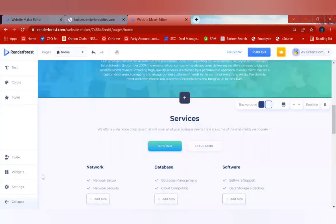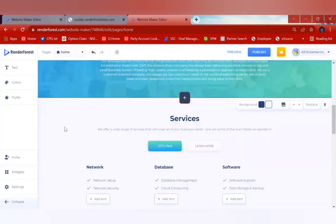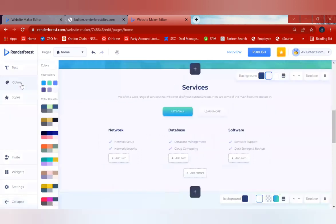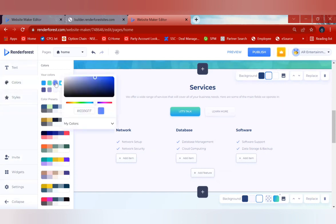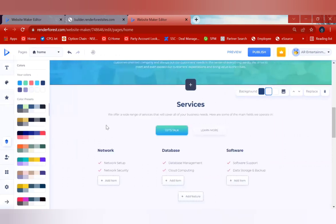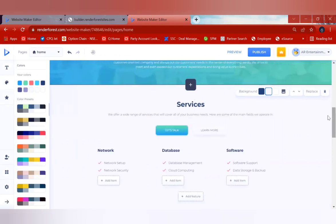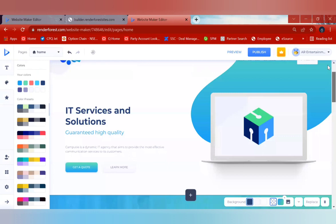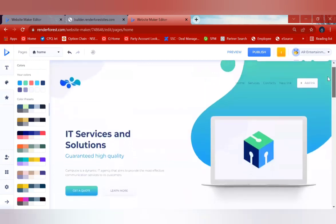These are the widgets available in the Renderforest website creation application. If you want to change the colors of any of these items, you can do that here — just select the element, click on it, and make your color changes.